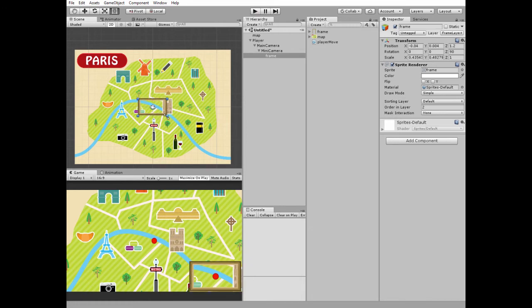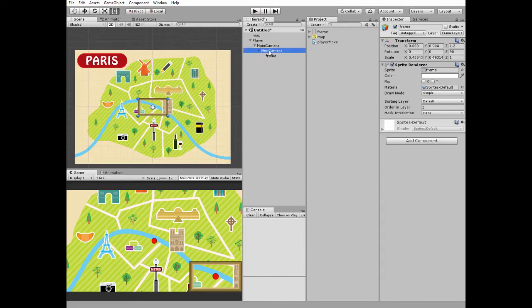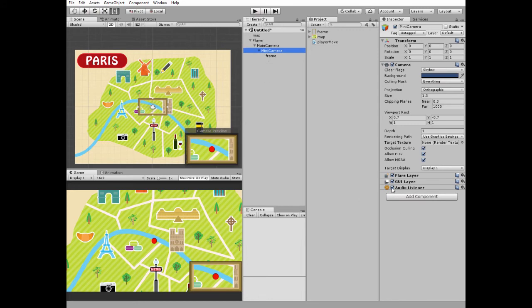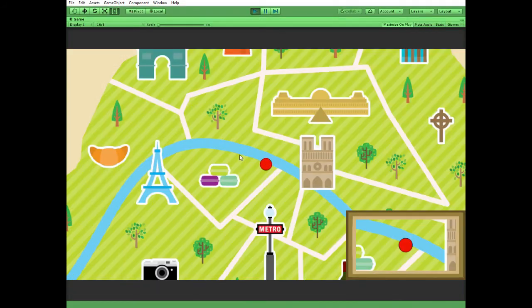Since only one audio listener is allowed in the scene and each camera comes with its own one, we need to remove or disable one of them. I do it with mini camera's audio listener. Time to hit play and see how it works.